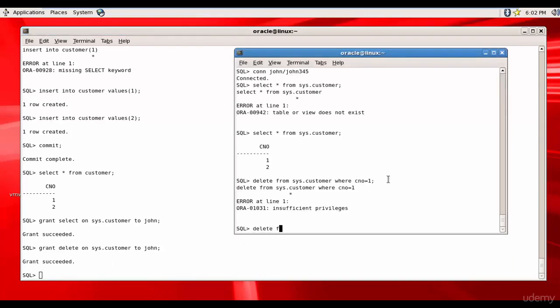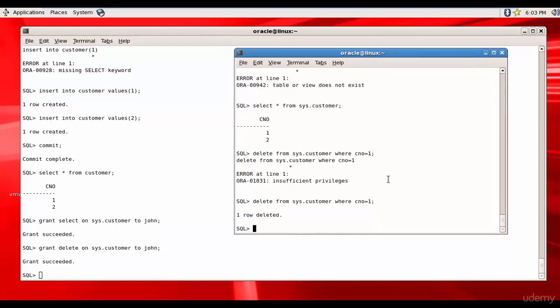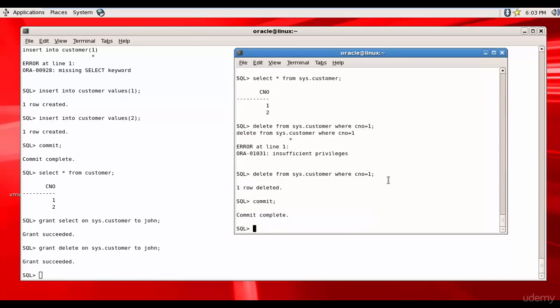So now obviously he can delete. Delete from sys.customer where cno equal to one - see, he can delete now and he can commit. Cool, right?